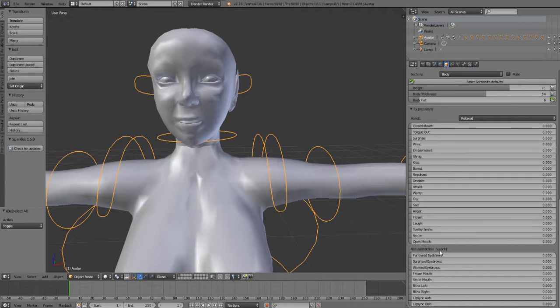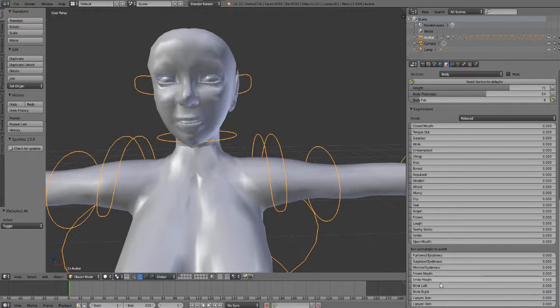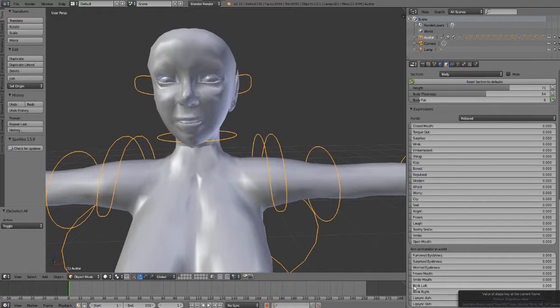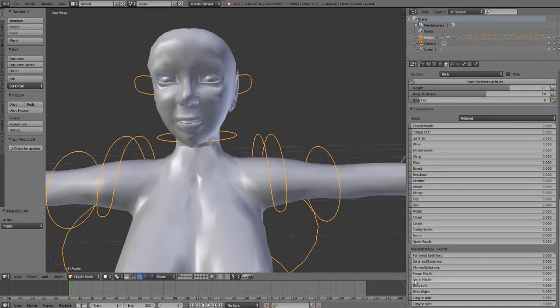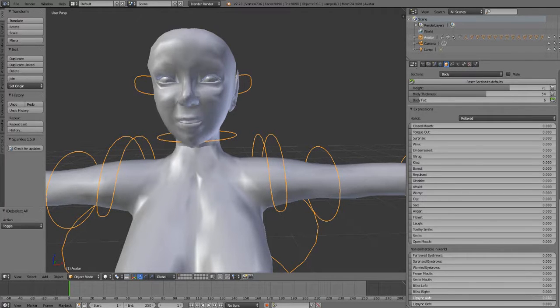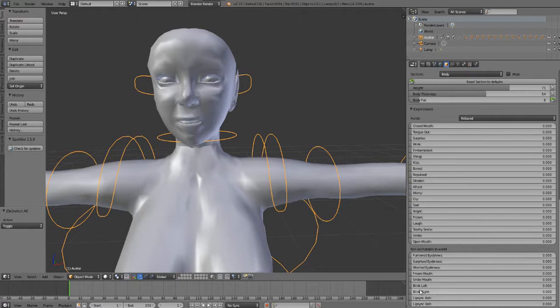Now below that are the non-editable ones, the good stuff, the shape keys that we can use to further customize our face. Like the blink, the smile a little more, smile less, or ooze and ahhs of your face. We're going to focus on just the blink left and right for this tutorial.